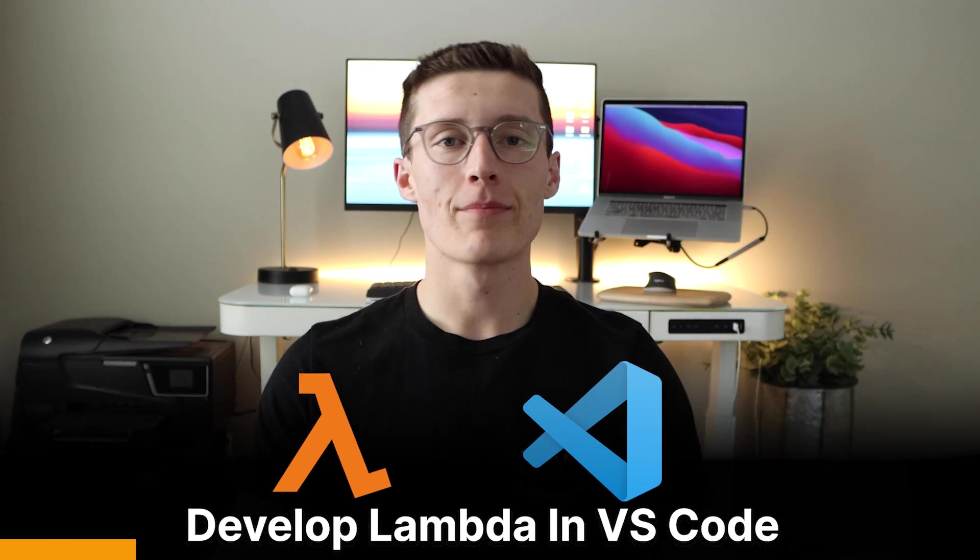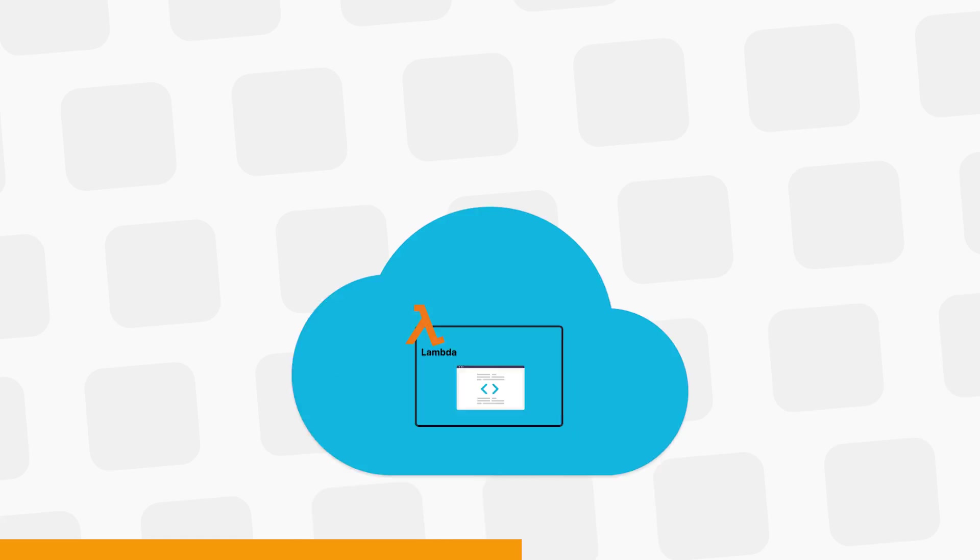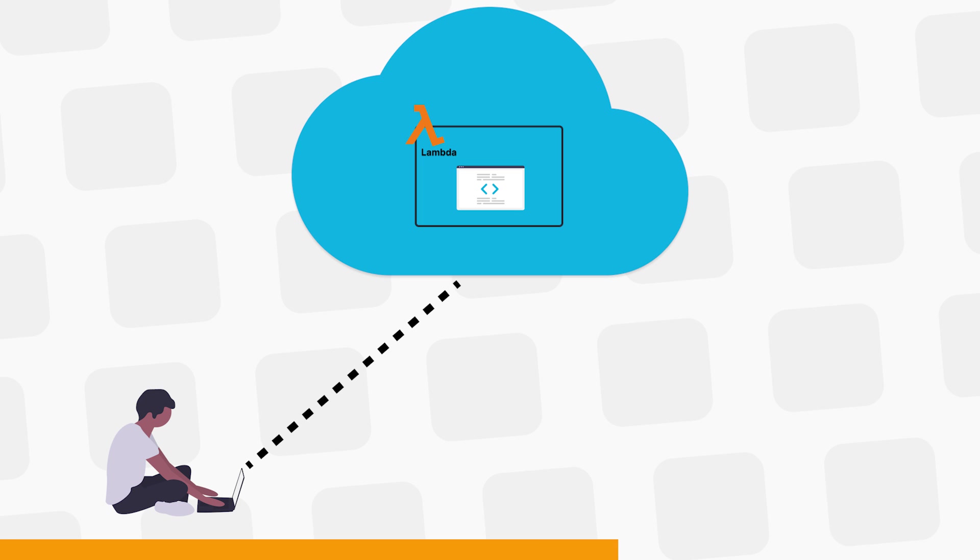So you want to use Lambda. Lambda lets you run your code anytime, anywhere. You just upload your code and run it in the cloud and you don't need to worry about provisioning any servers.